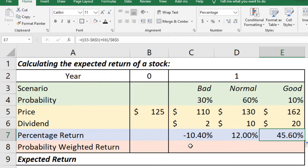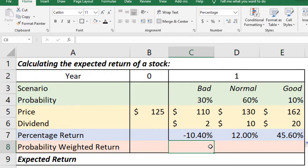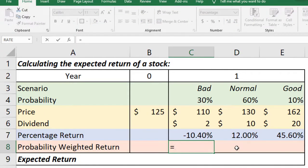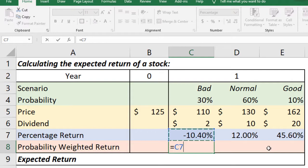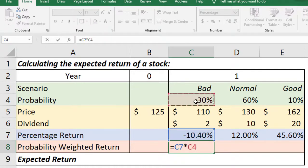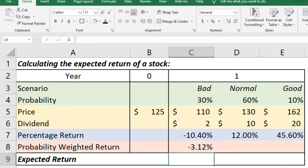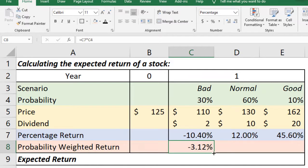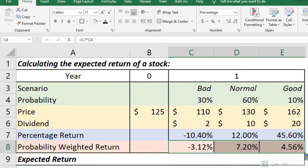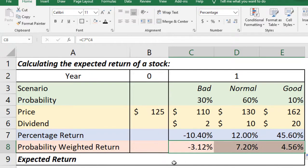Now the next step is to calculate the probability weighted return that means we have to multiply the return of each scenario with the probability of that scenario. So it will be the return of the first scenario times the probability of that scenario to happen. Now we press enter and also we copy the formula in the adjacent cells and fill without formatting because we have already defined the formatting.